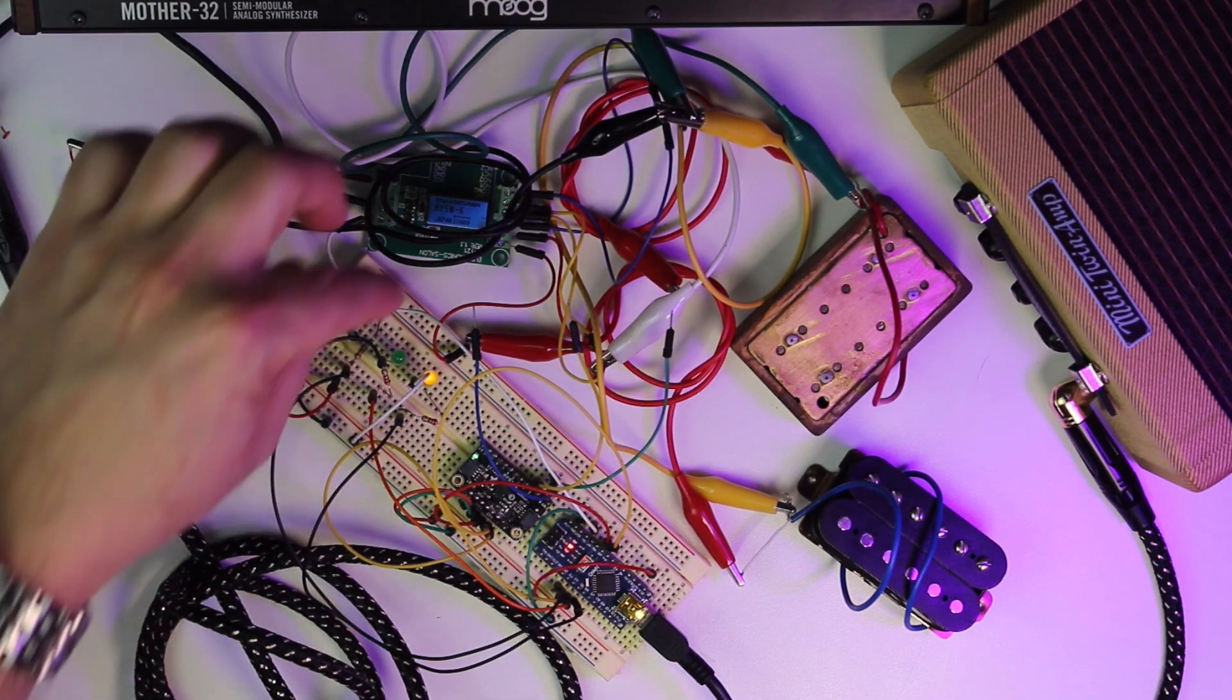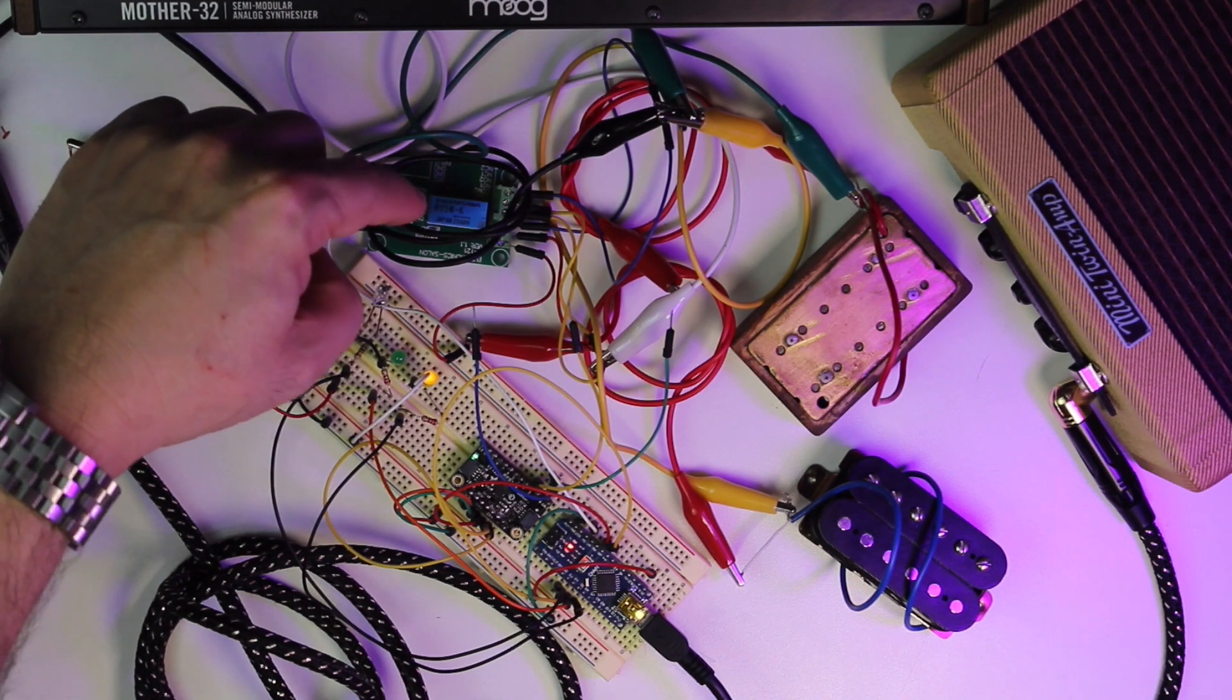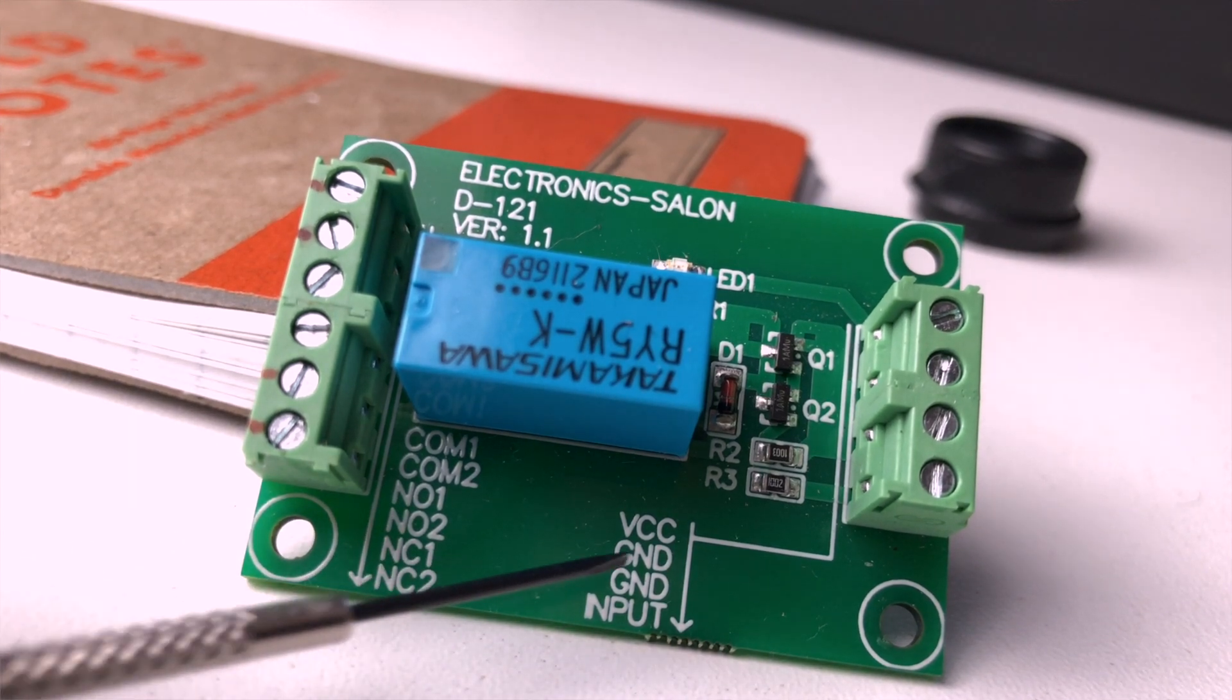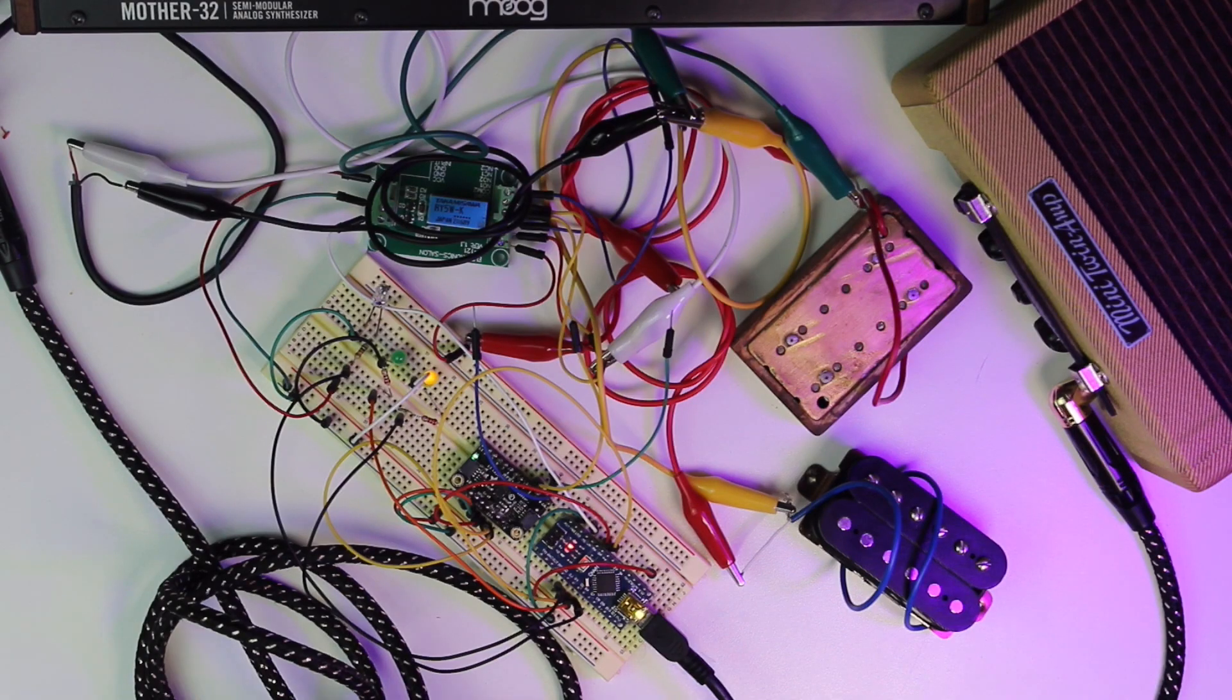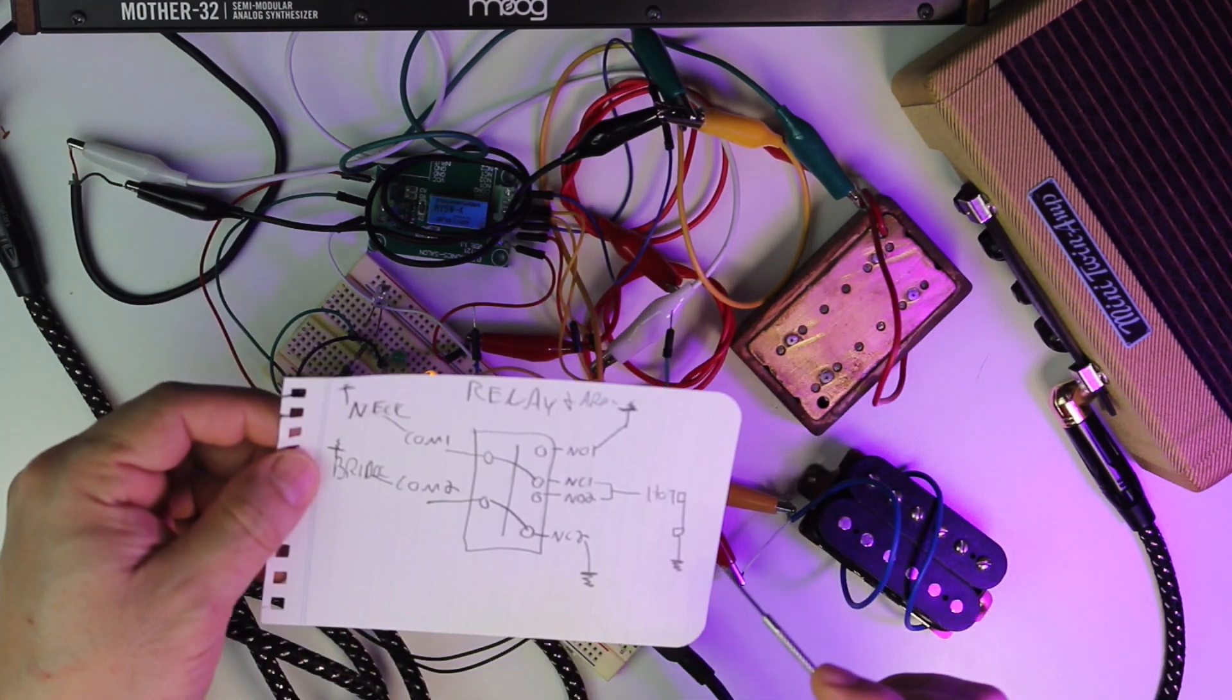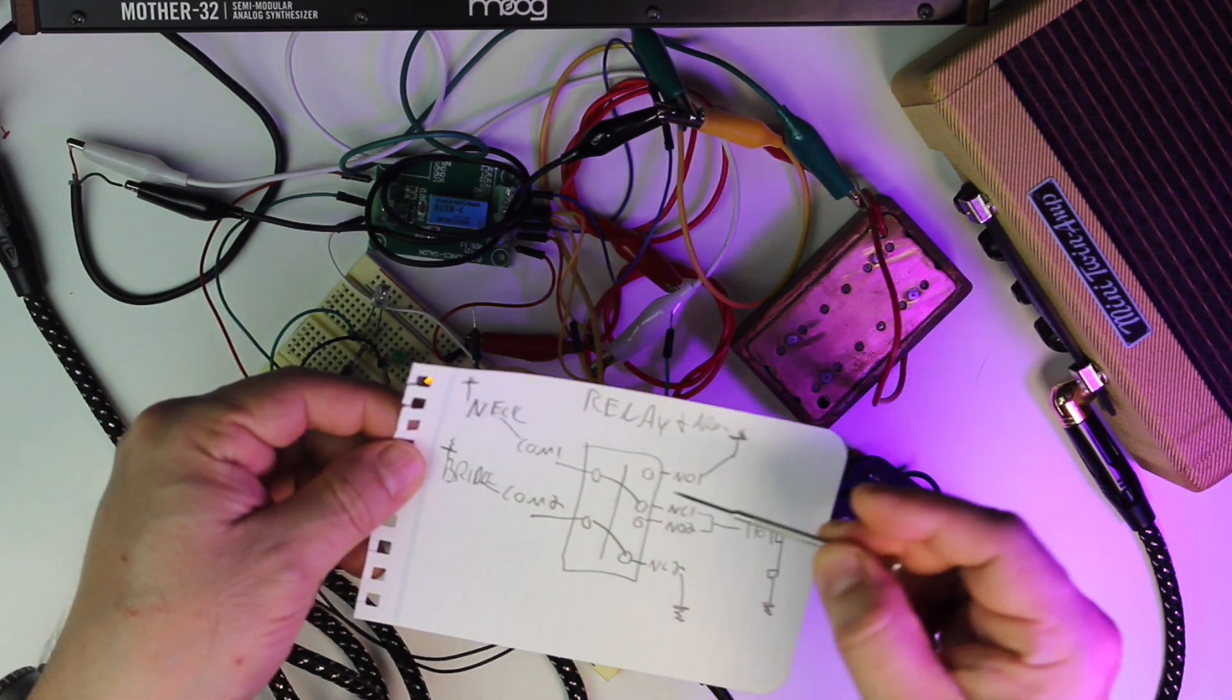Now I have an off-the-shelf relay here, and I want to call it a dual relay, but I'm not really sure what it is. It just has two common ports and two normally open and two normally closed ports, and it works. My quick little schematic here, I'm using this kind of backwards, so COM1 goes to the neck hot, COM2 goes to the bridge hot.